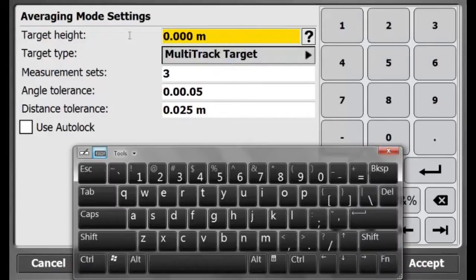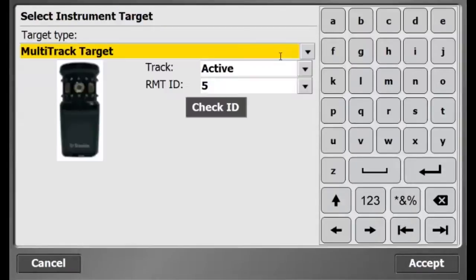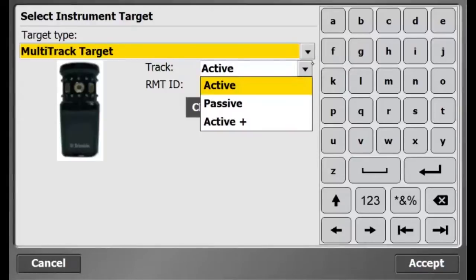I will enter the height of my target. The target type will be Multitrack Prism on active mode with a target ID.